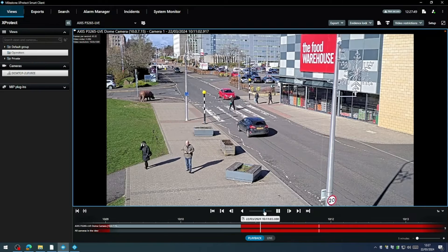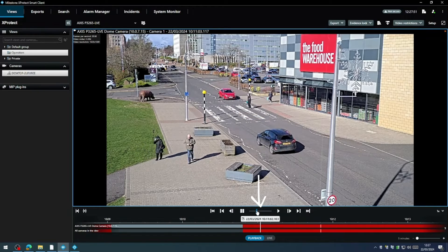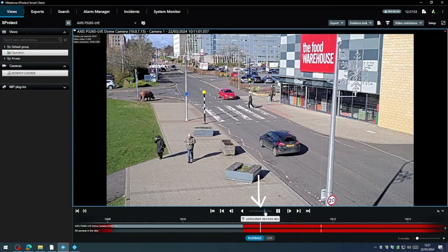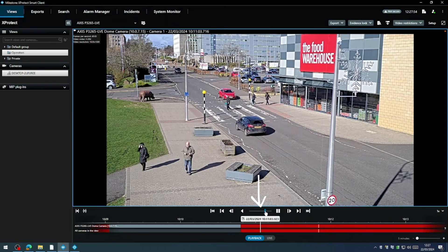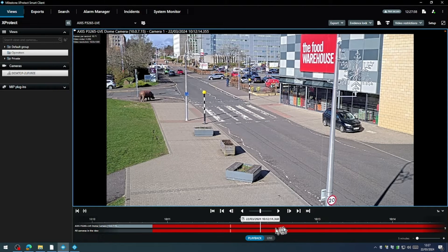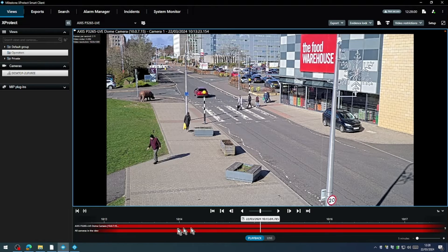There are two more methods of control. The jog control here will allow you to scrub the timeline manually at a controlled pace. And you can also just grab the timeline and scrub left and right.